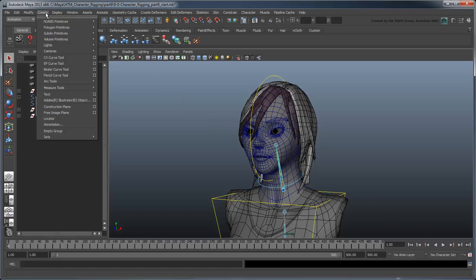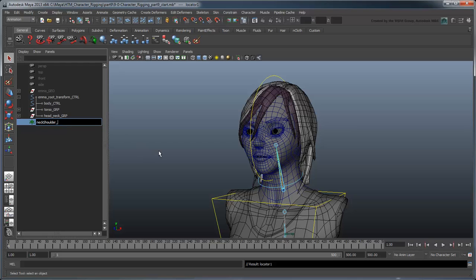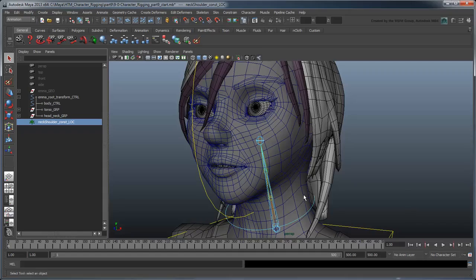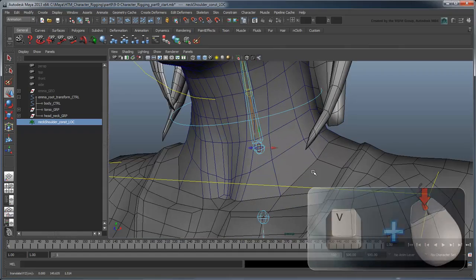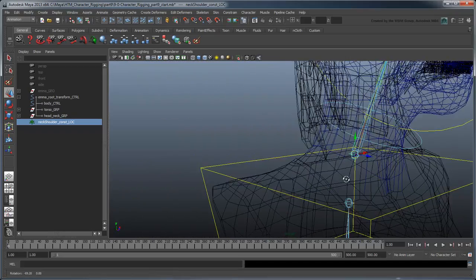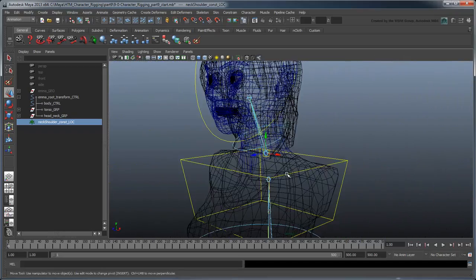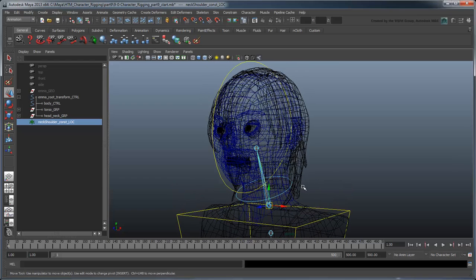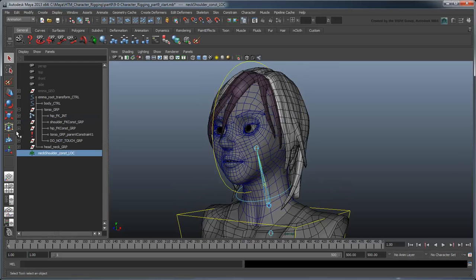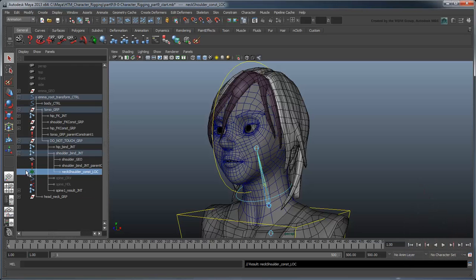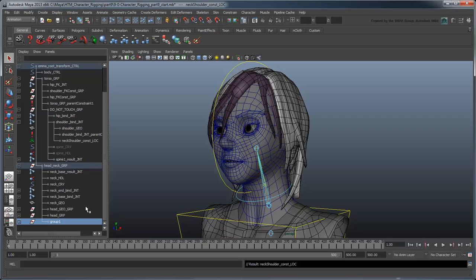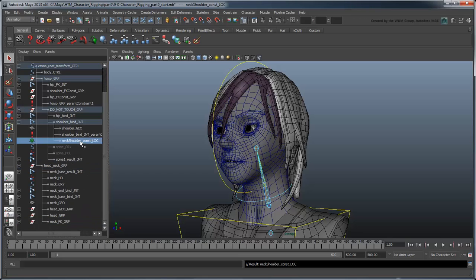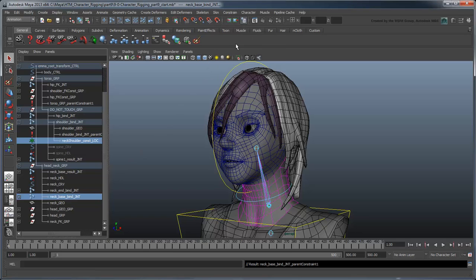Create a new locator and rename it neckShoulderConstLoc. Point-snap it to the base of the neck, and parent it to the shoulder bind joint. Create a group for the neck's FK joints and rename it NeckFKGroup. Now parent constrain both the neck-base bind joint and NeckFK group to the locator you created previously.